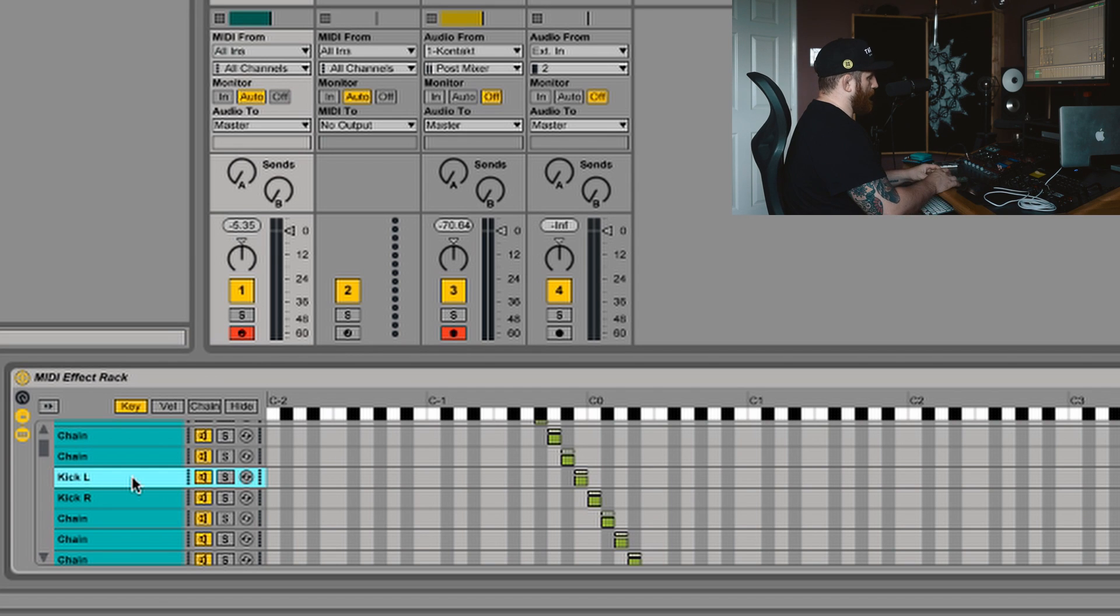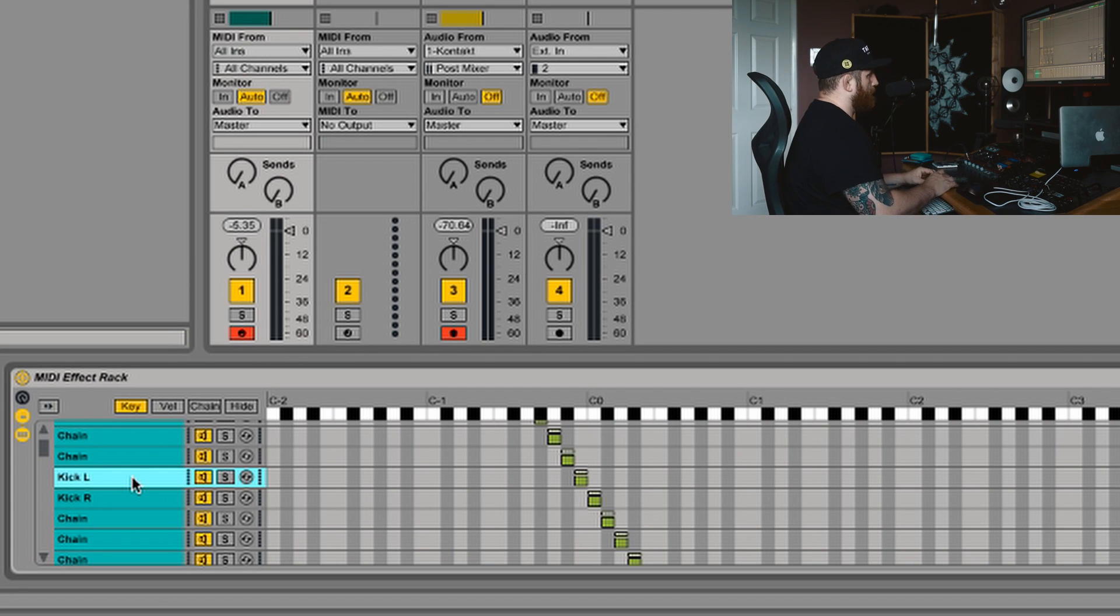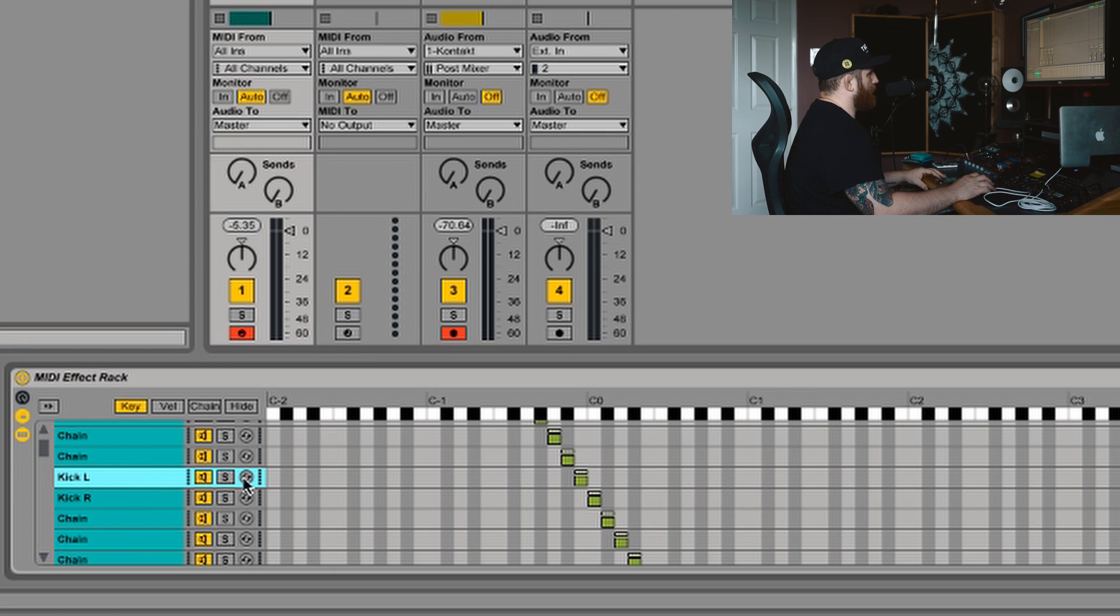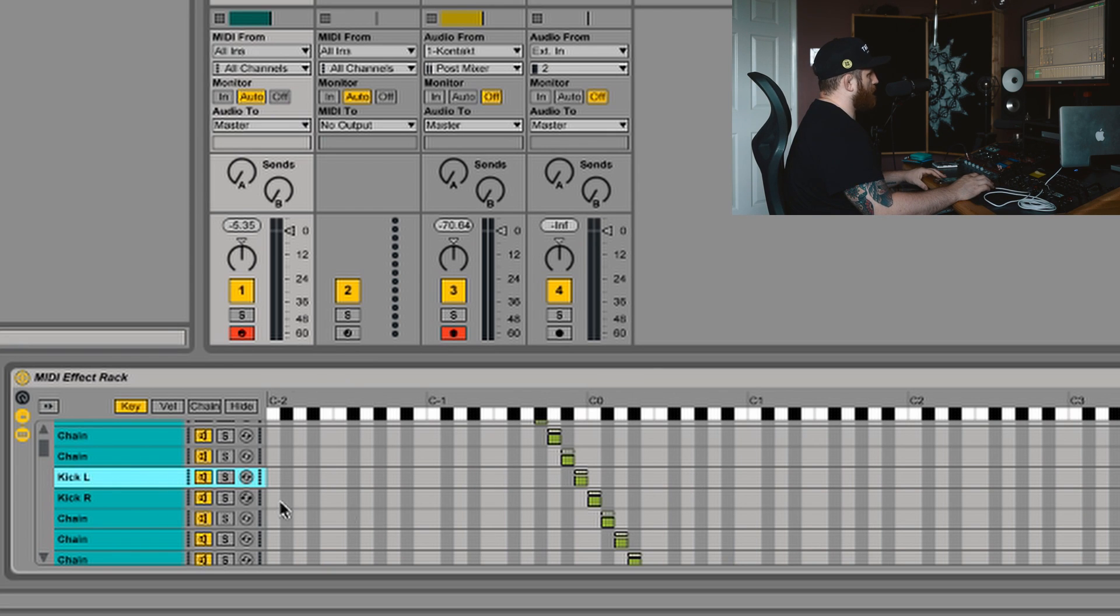All I do now is basically just go through the list and just rename the correct keys to the correct chain.